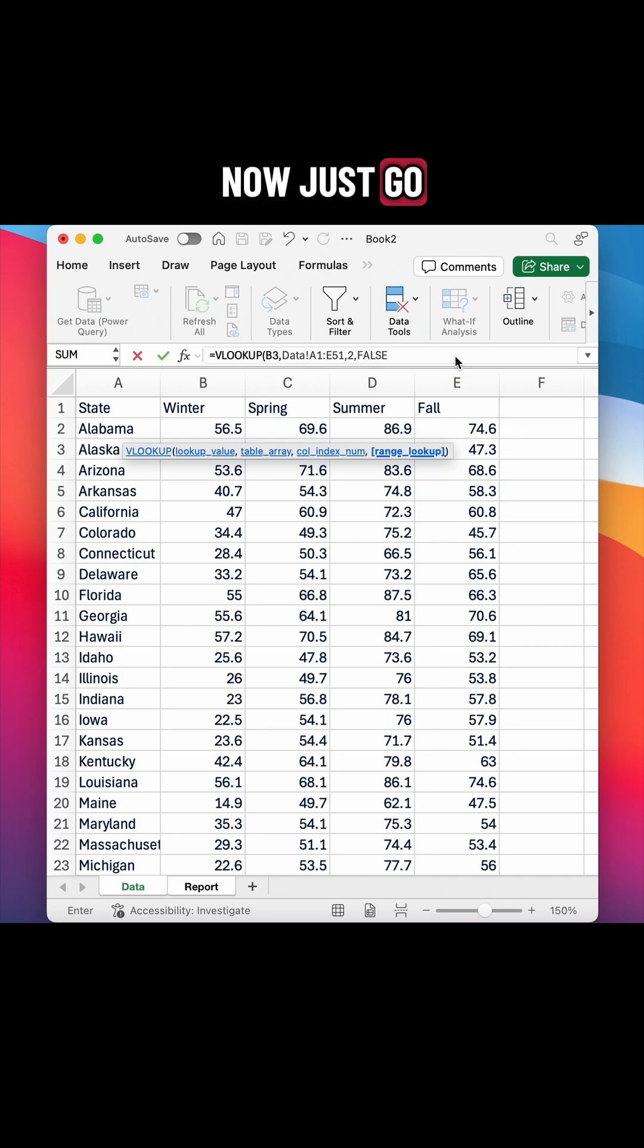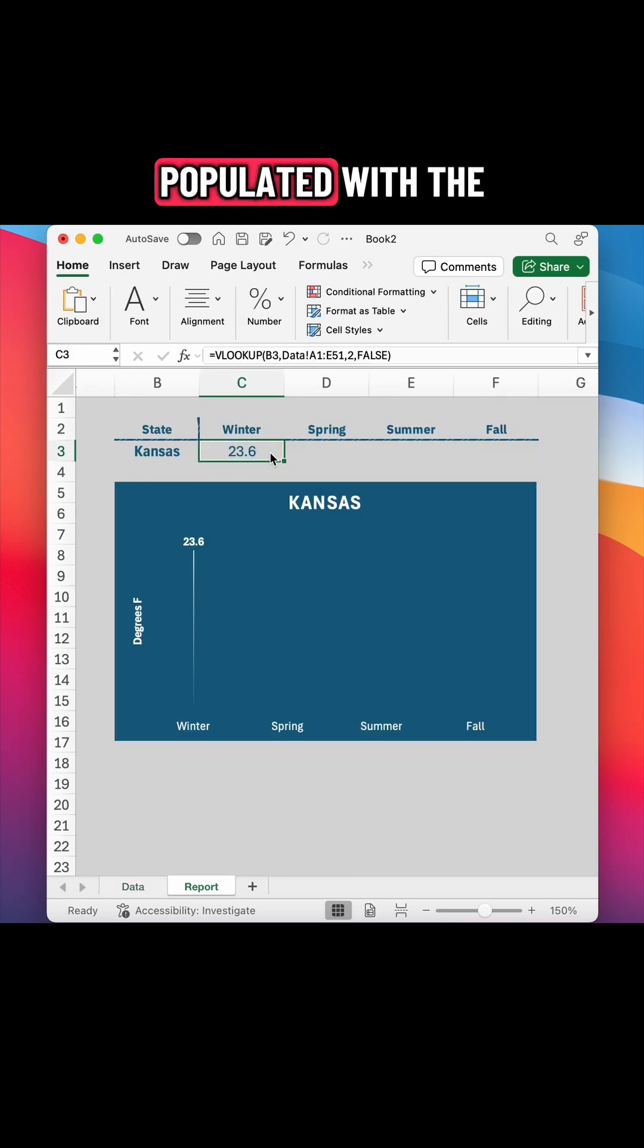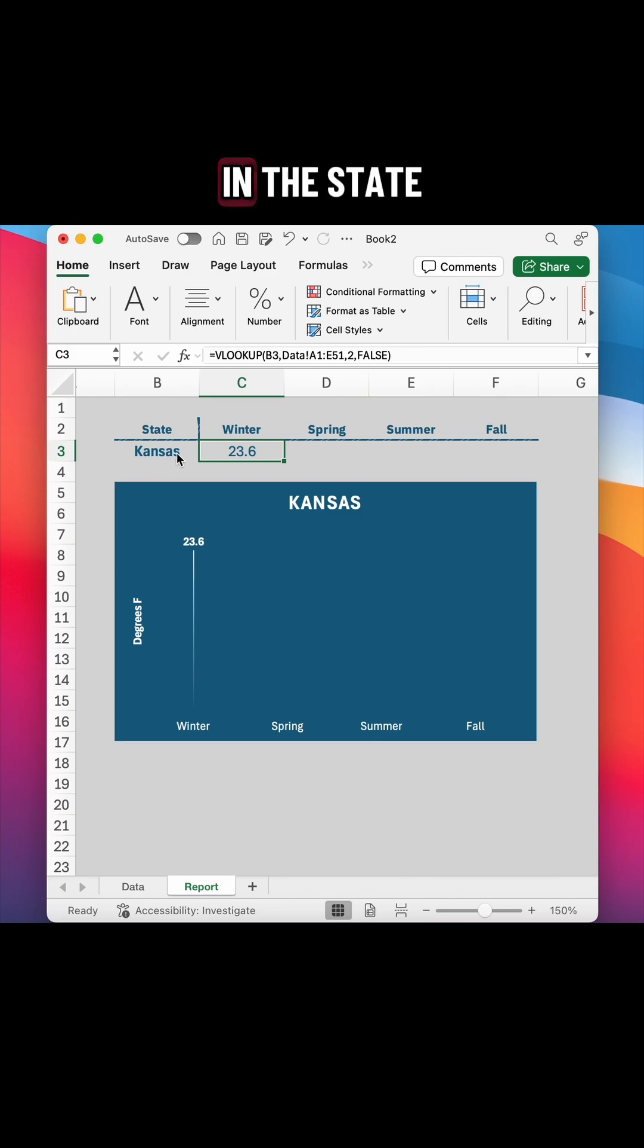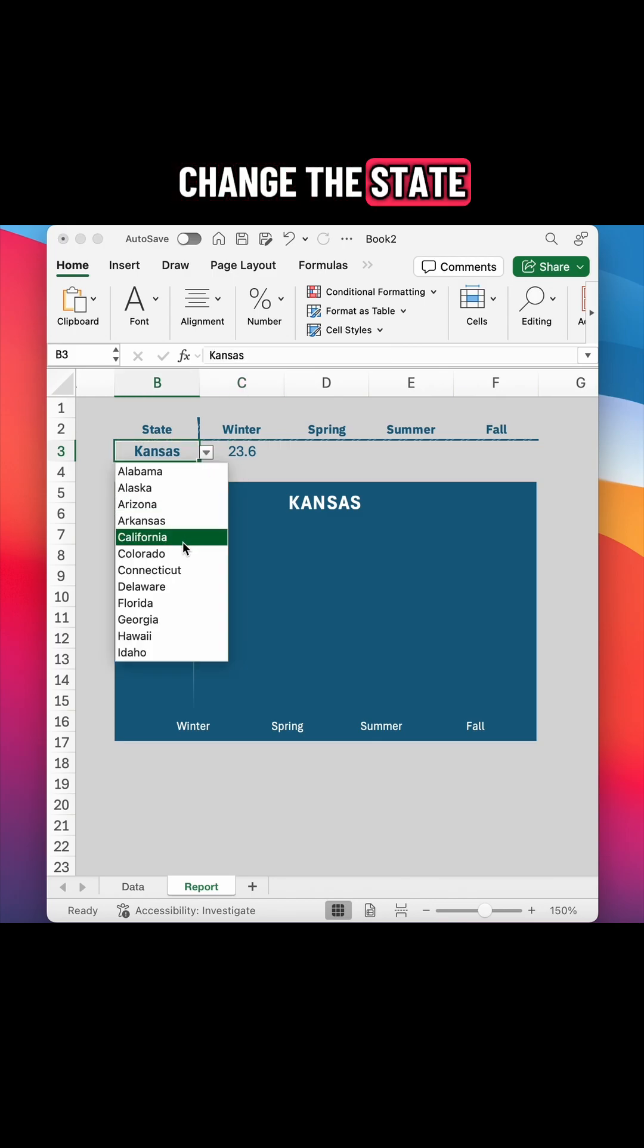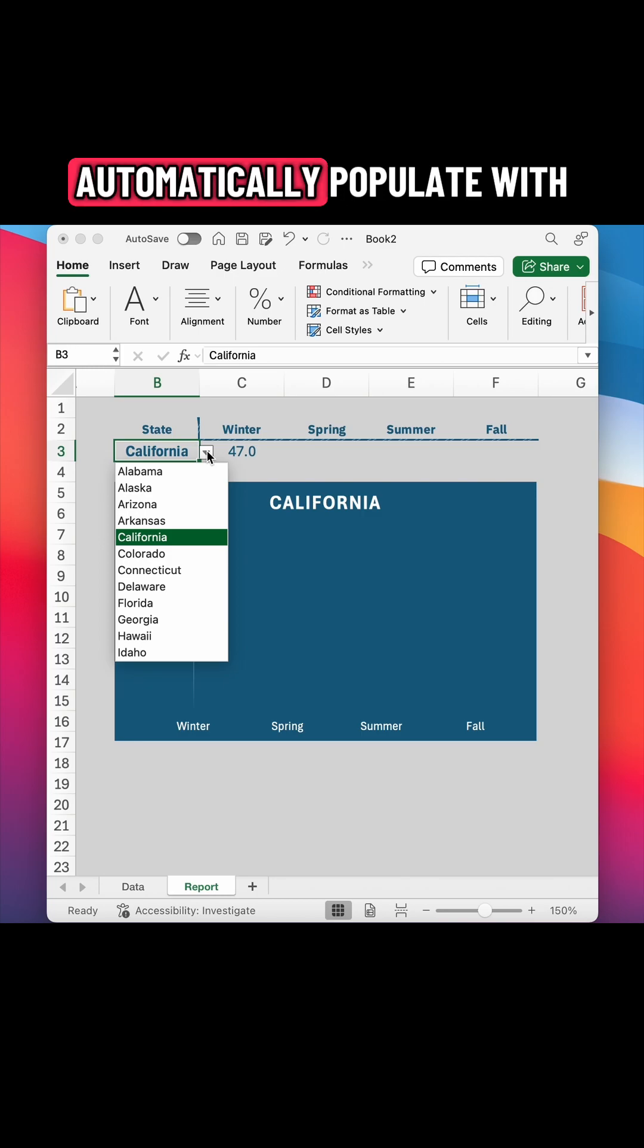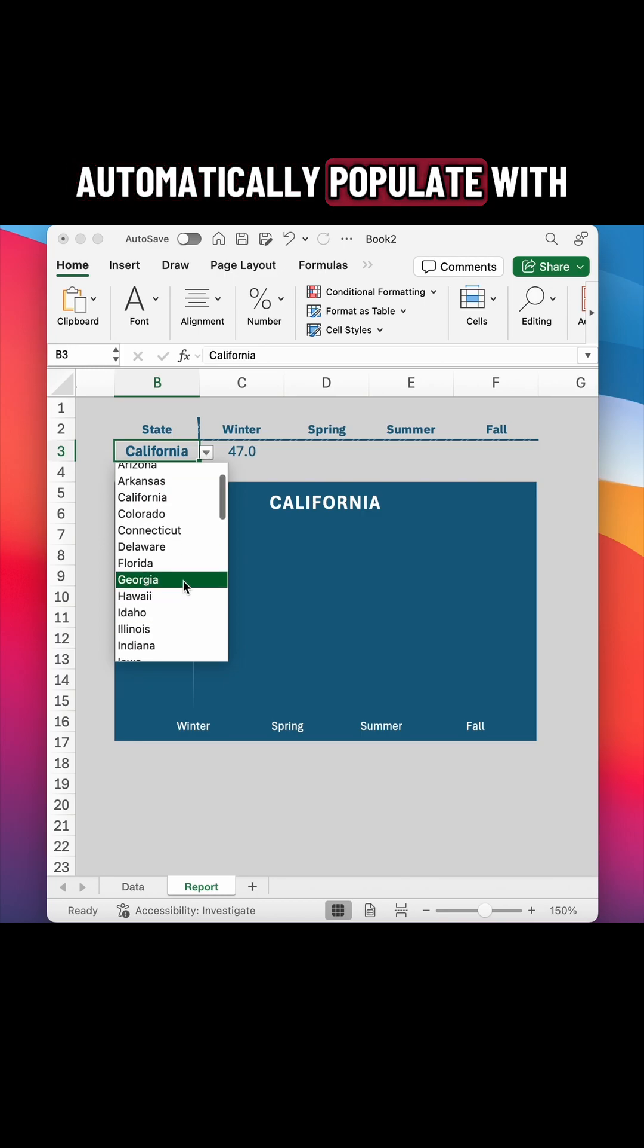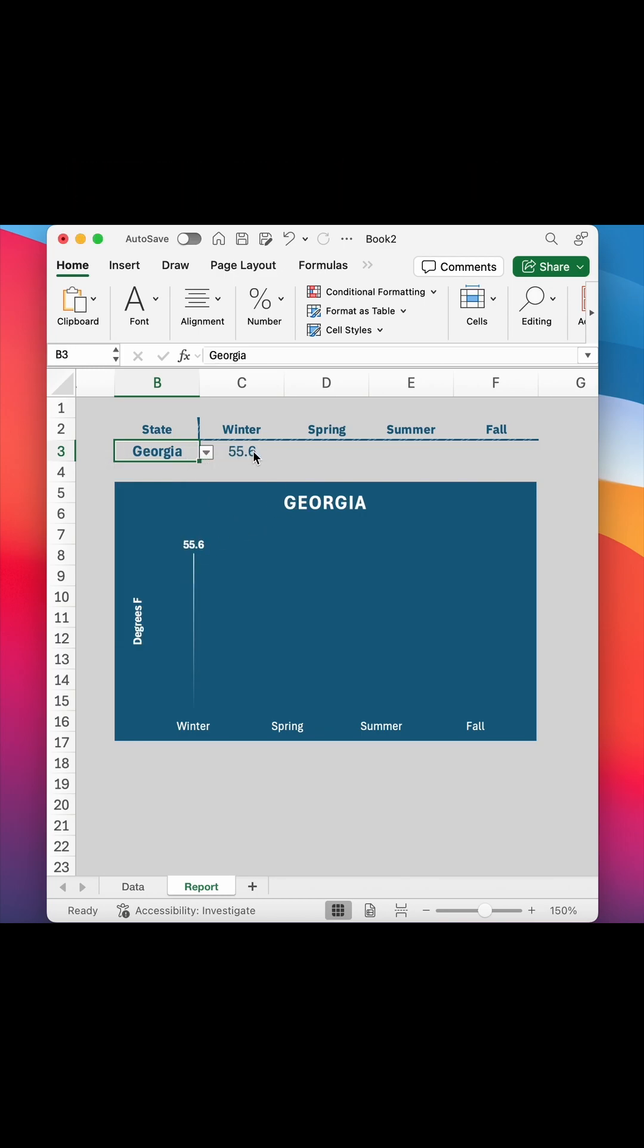Now just go ahead and close your parentheses and hit enter. And now this cell is populated with the temperature for winter in the state of Kansas. And I can change the state to any other state and it will automatically populate with the temperature for the state that I have selected.